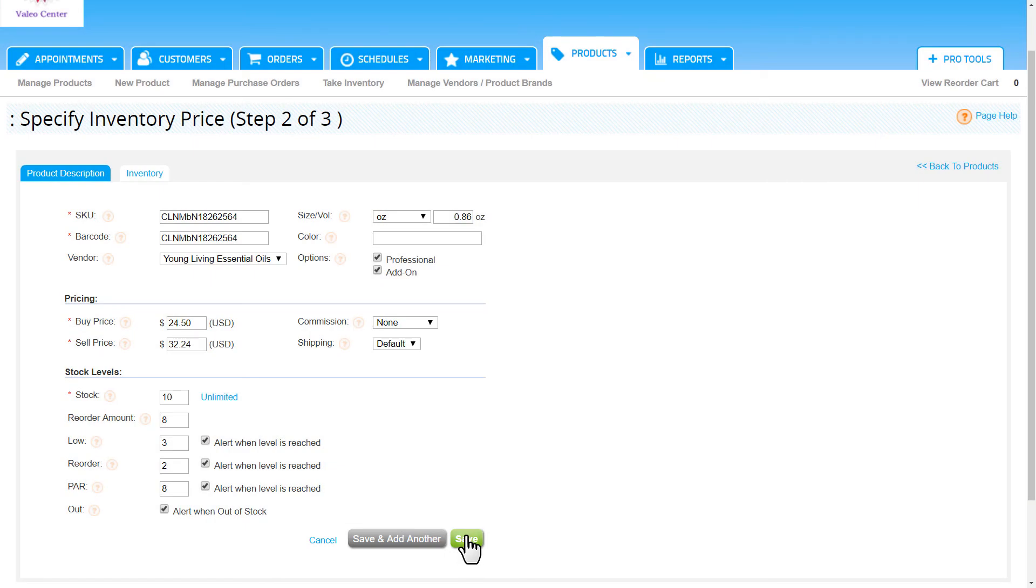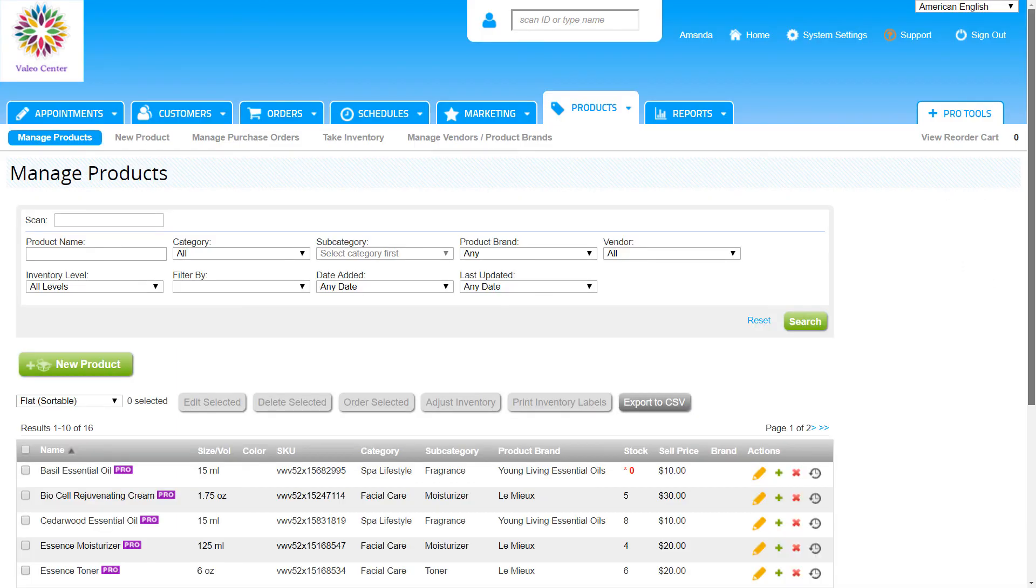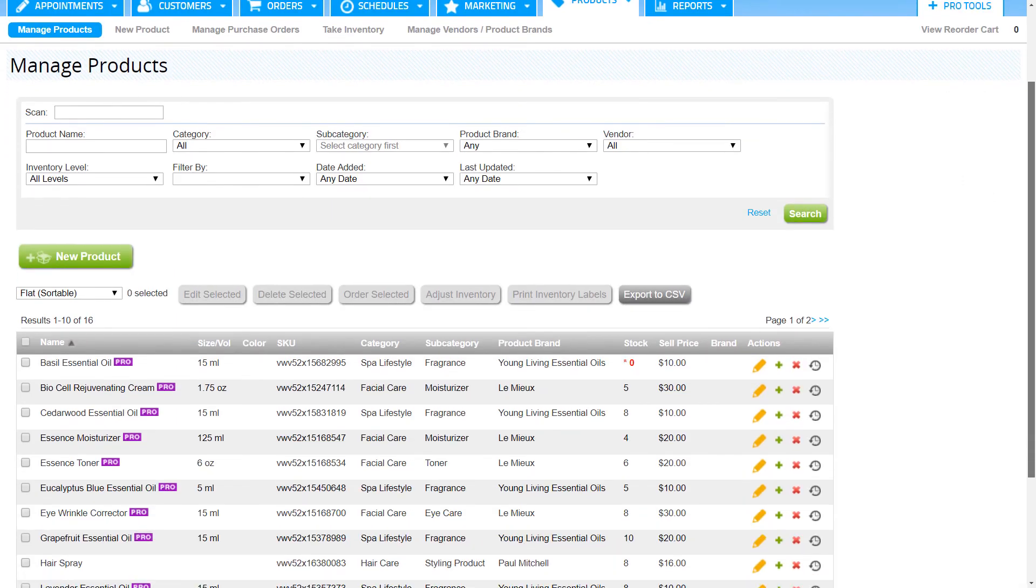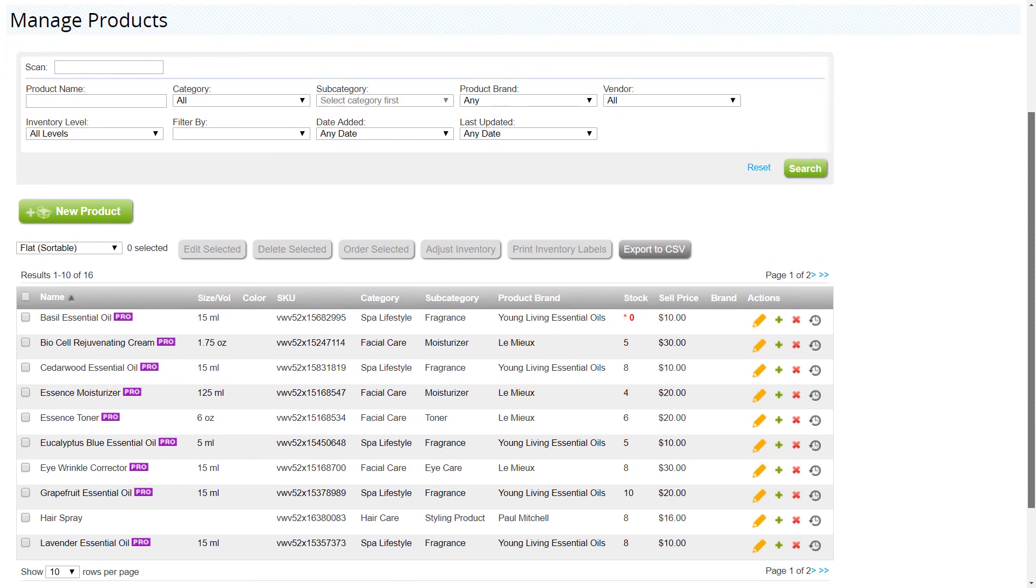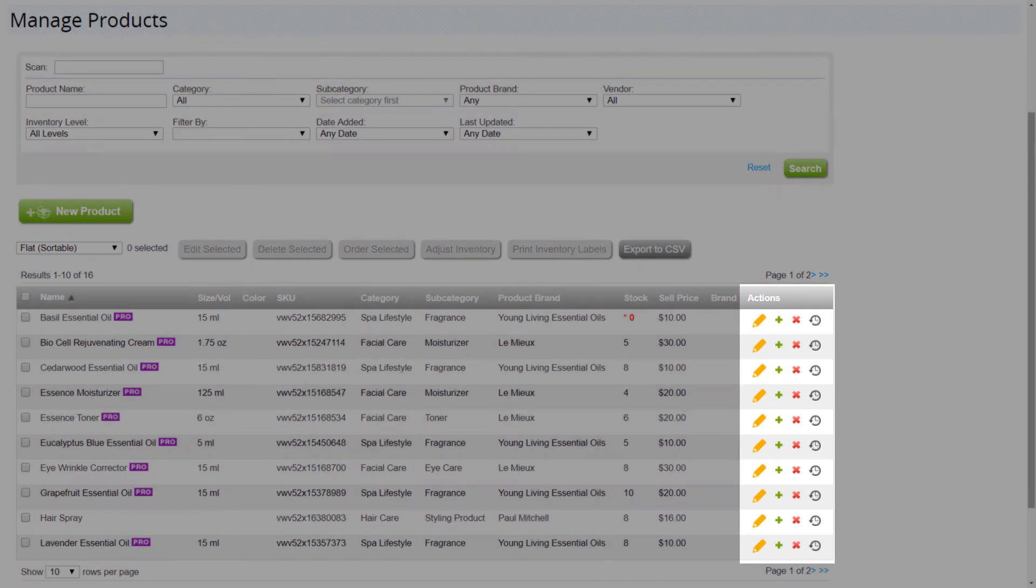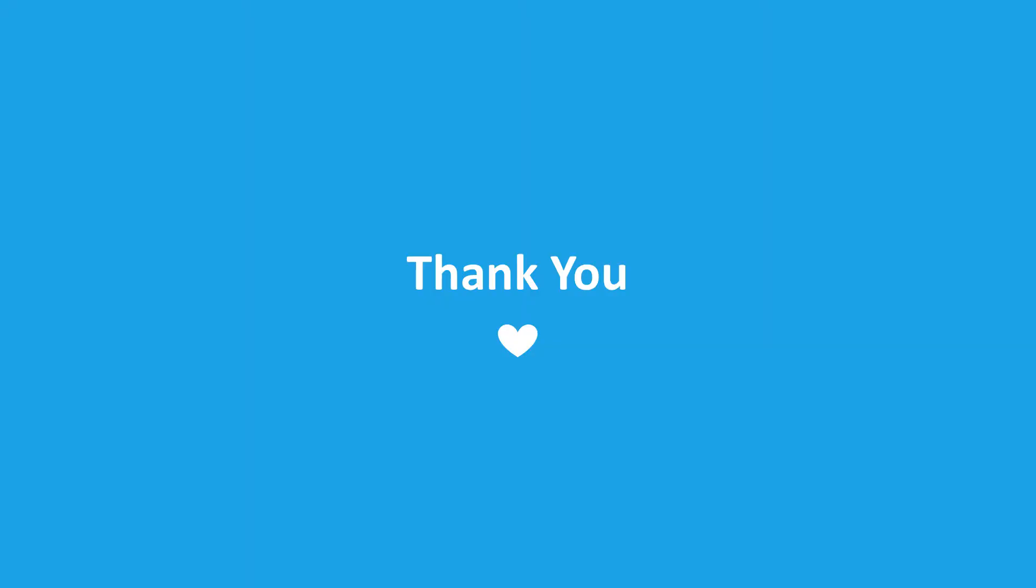If we ever need to edit a product in the future, we can come to the products tab to the manage products page and click edit from the actions column on the right. That's it for this video, thanks for watching.